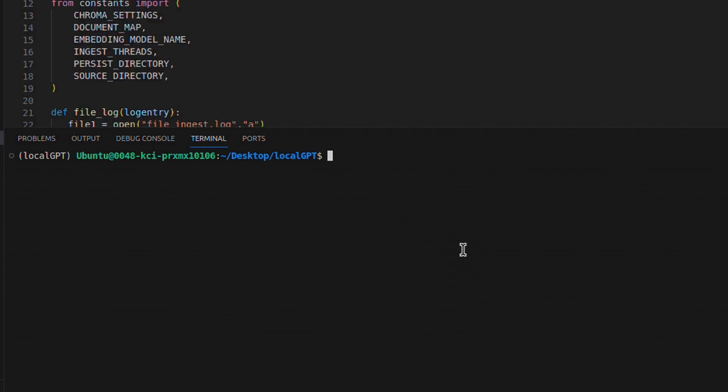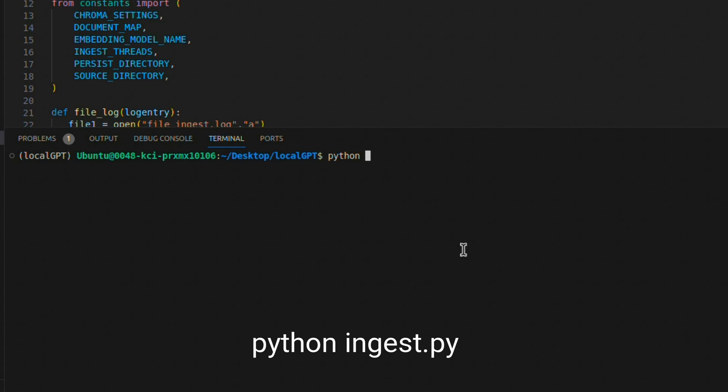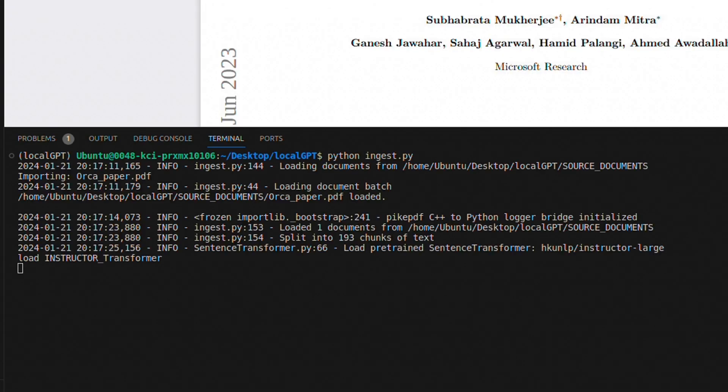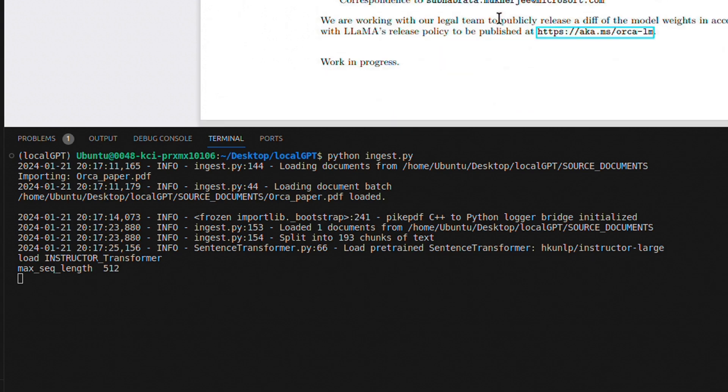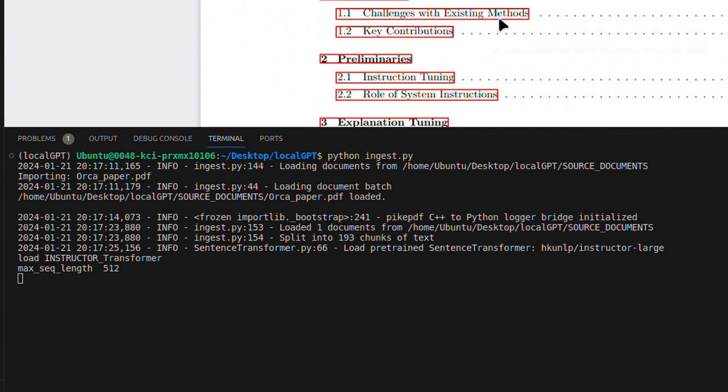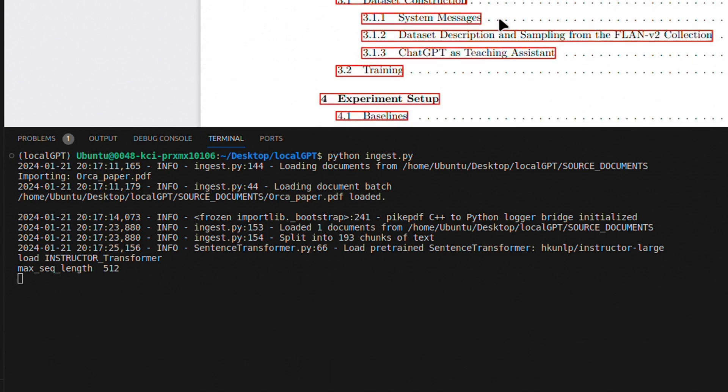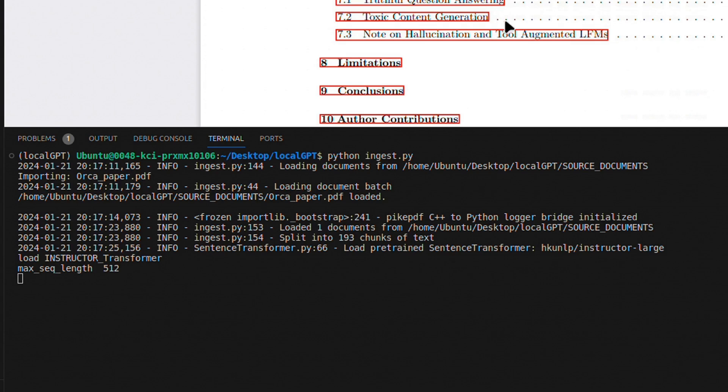So in order to ingest our document, we're going to use the command Python ingest.py. When we run this command, it will create a vector store that has the embeddings of different text chunks.